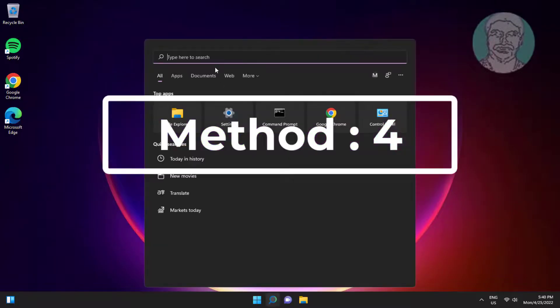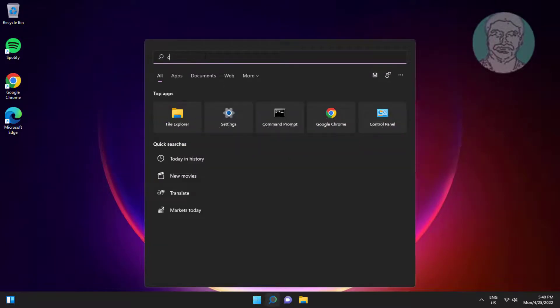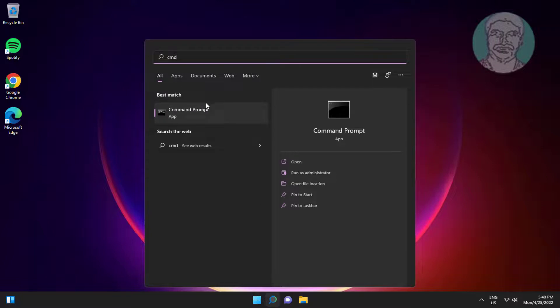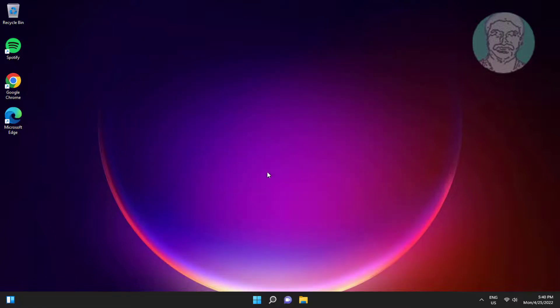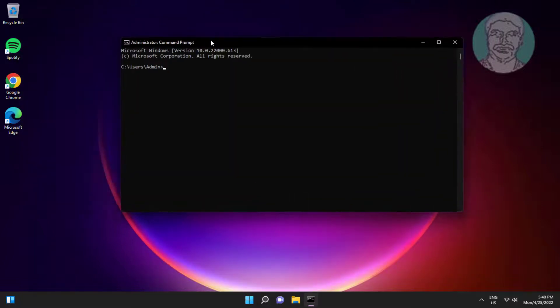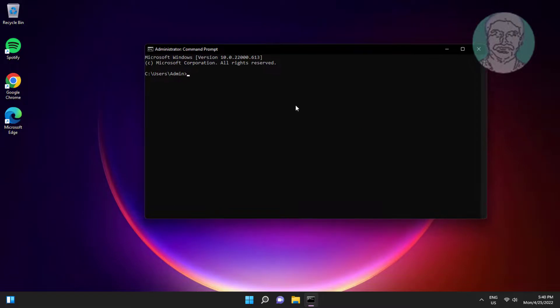Fourth method is type cmd in windows search bar, right-click run as administrator. Type netsh space wlan space show drivers.